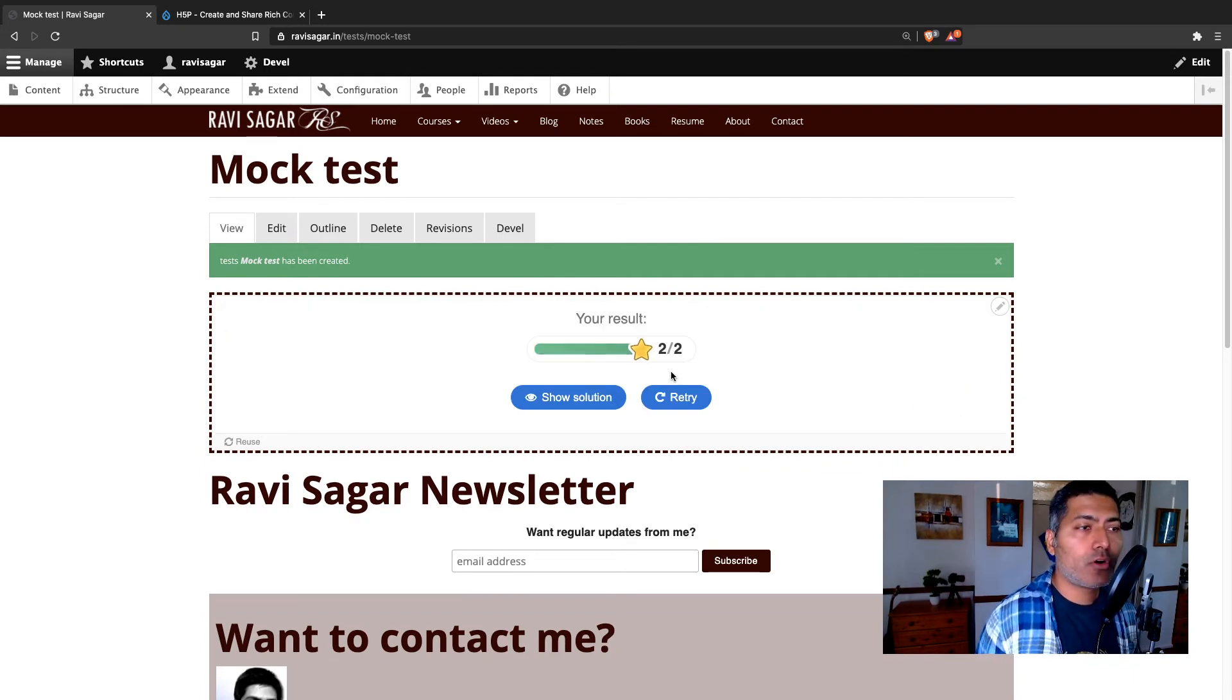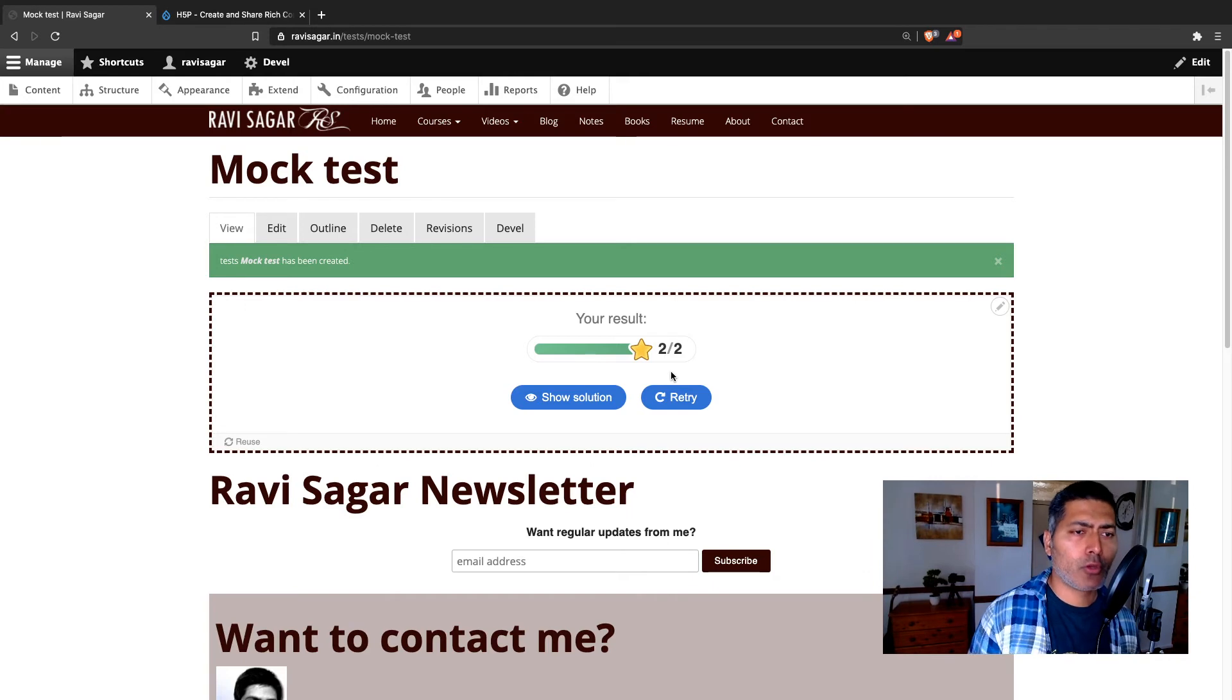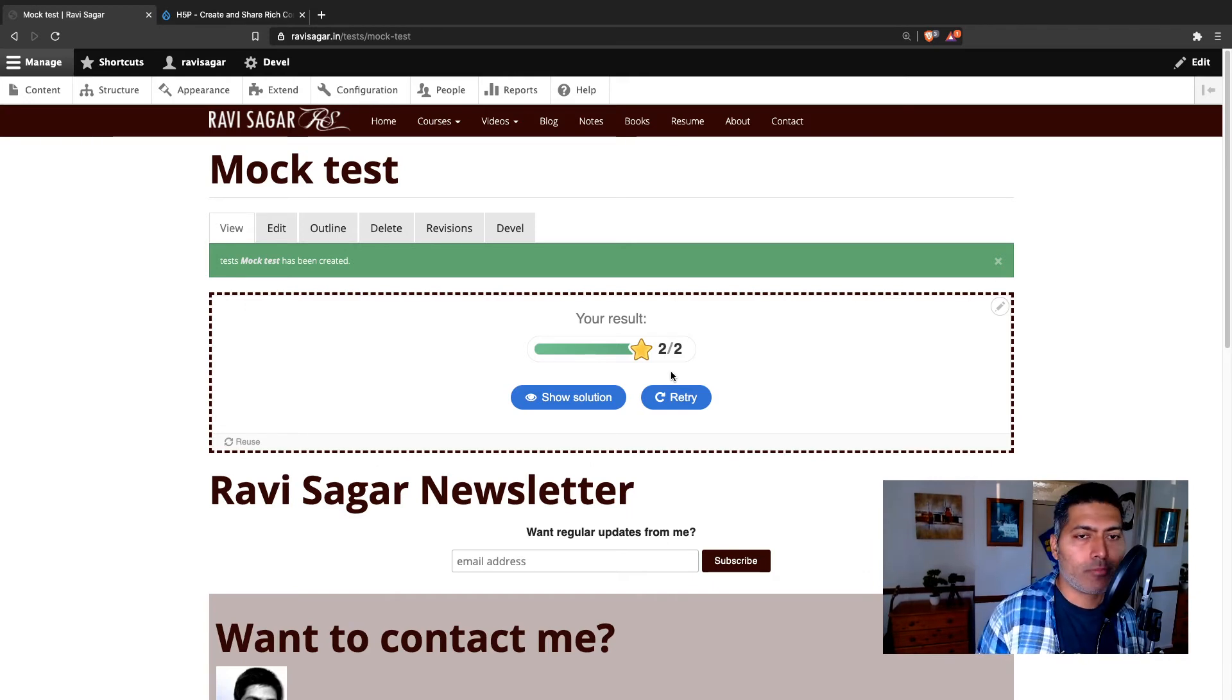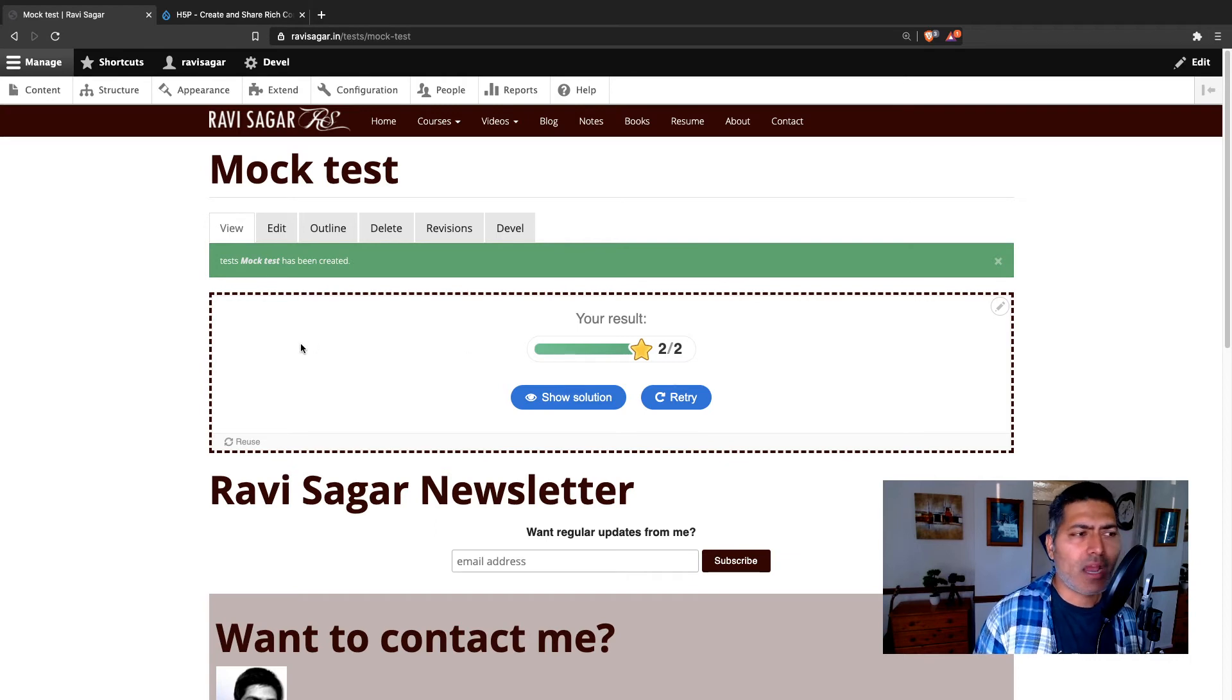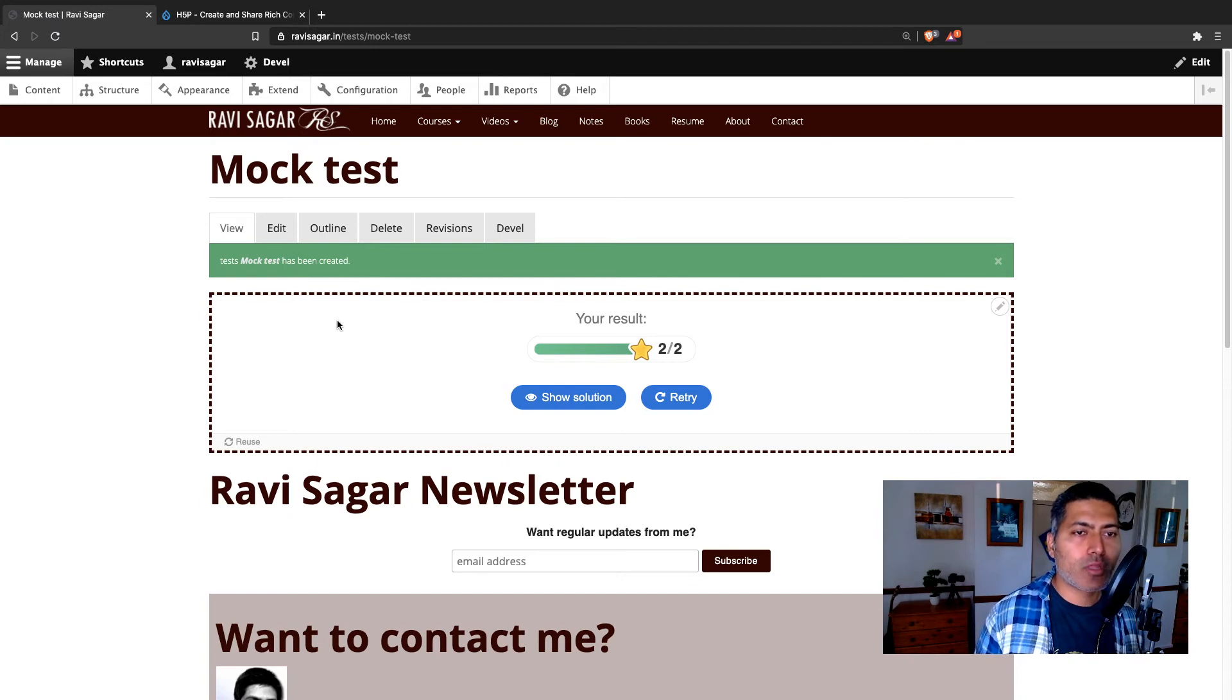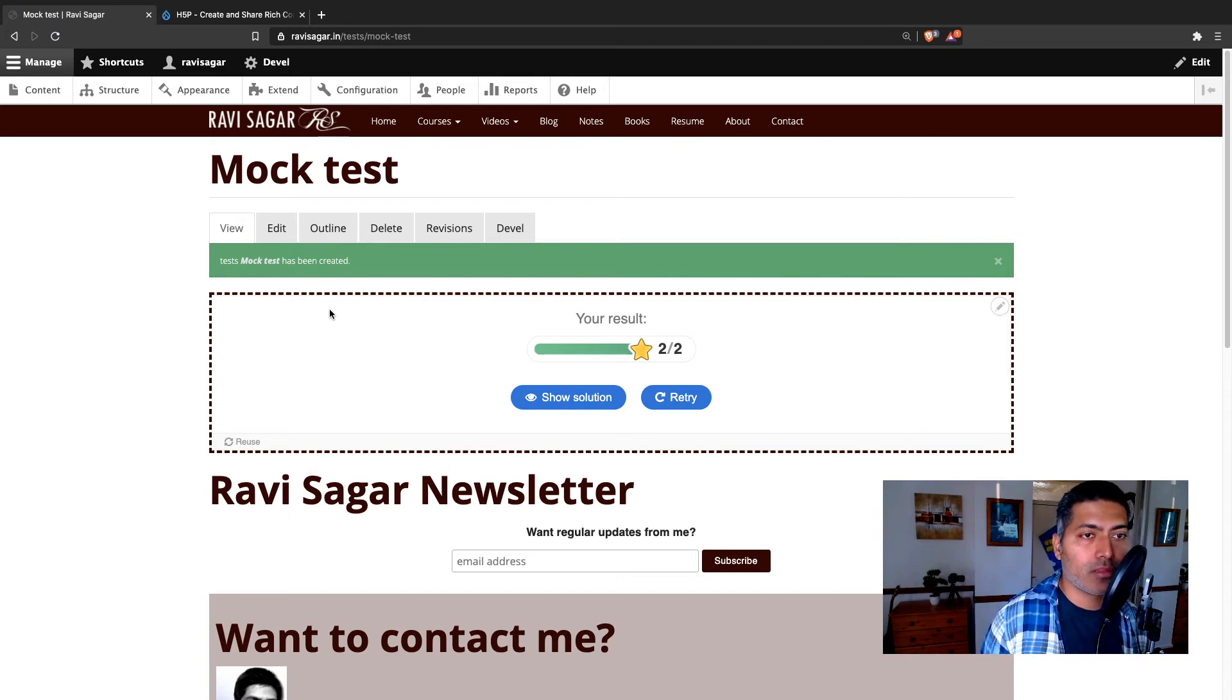And I believe for the users, in case you have multiple users, you can also create a view with their points or maybe their marks. But I don't do that. I have let users come to the site and take these mock tests or these quizzes.